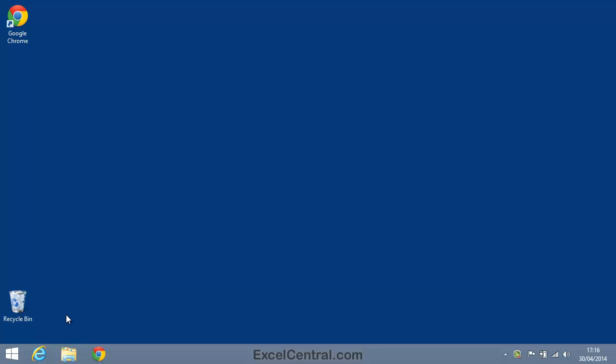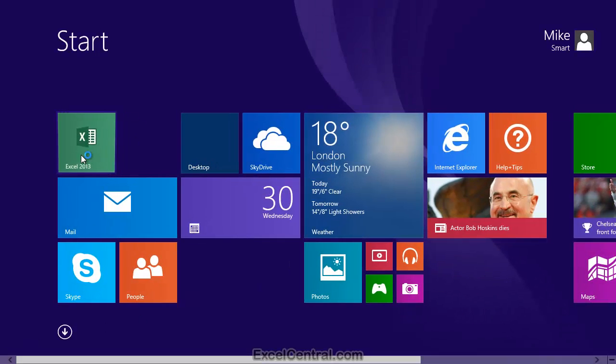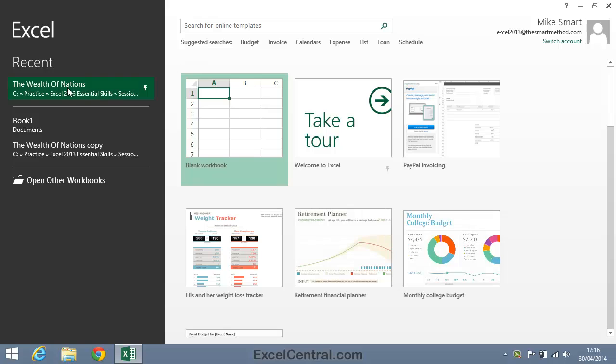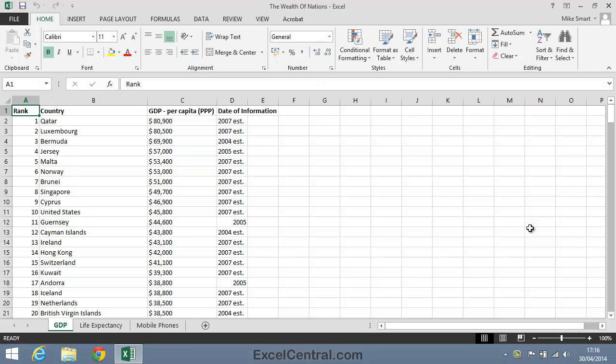For this lesson, you need to open The Wealth of Nations from your Sample Files folder. When you save an Excel file onto your hard disk, you're saving a single workbook containing one or more worksheets.